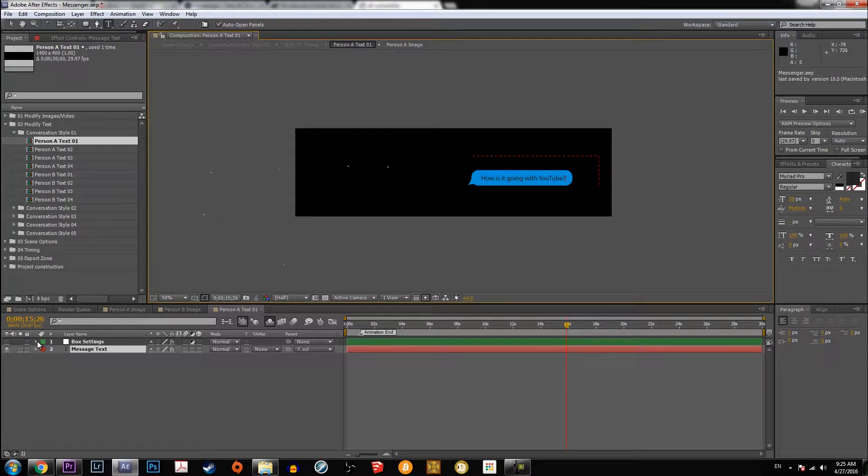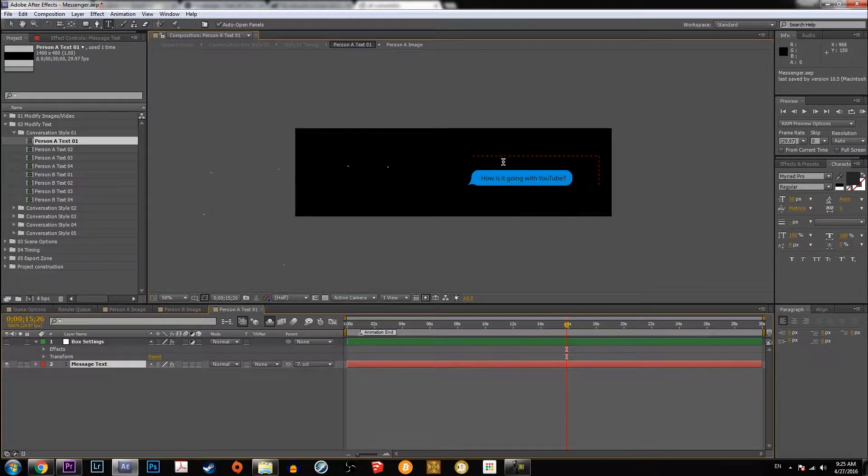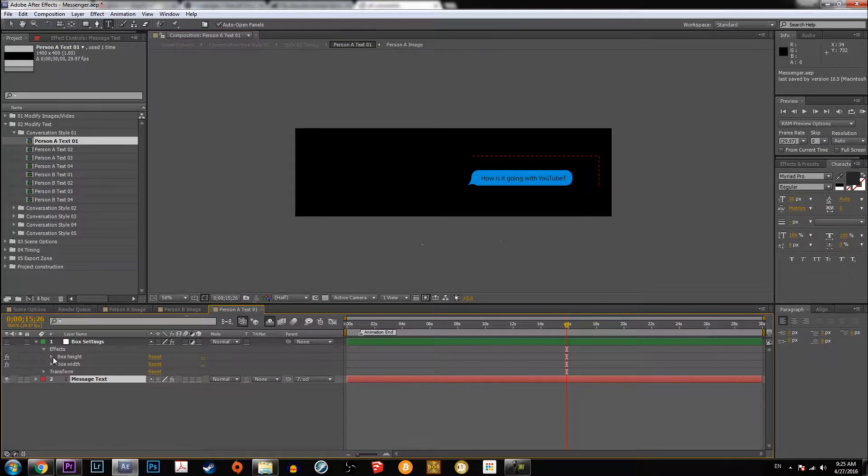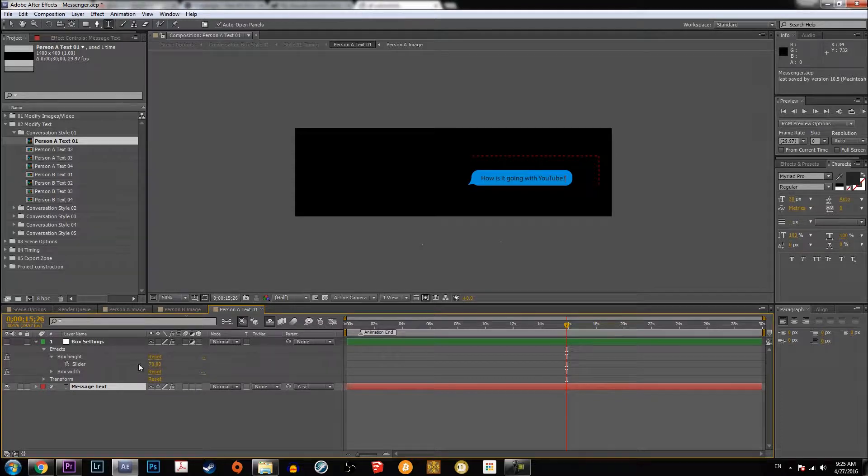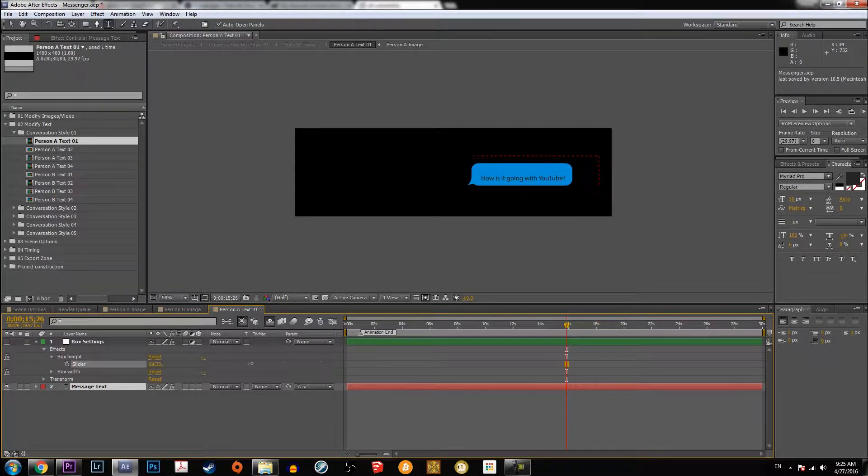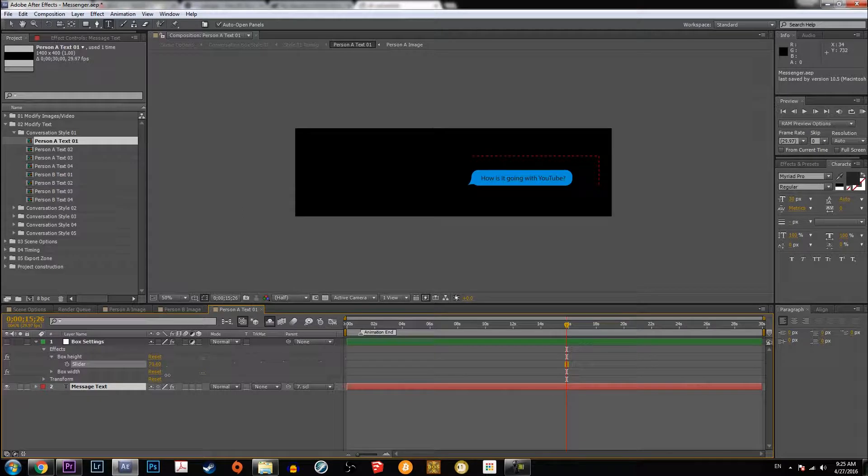And then you can go to the next one. If you want to change the size of the box, say there's more text than just one line, you go to the box settings and then you go to effects and then you go to box height, and then you change here with the slider and it goes up and down and it can change.